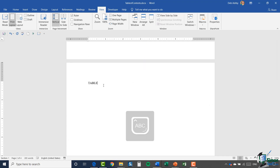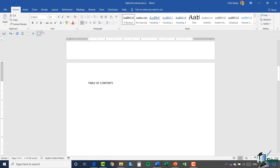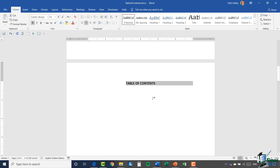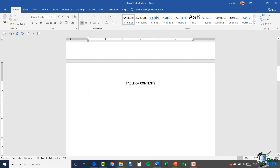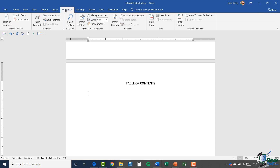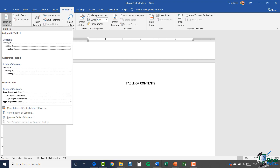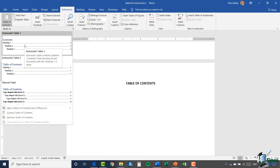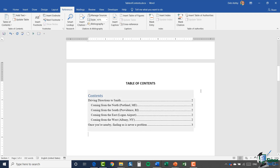On this blank page I'm going to type 'Table of Contents,' format it slightly — Calibri, a bit bigger, bold, centered. Then I'll press Enter, left-align, and this is where I'll insert the table of contents based on those heading styles I applied. Going up to the References ribbon, the first group is Table of Contents. I'll click that button — there are lots of pre-formatted styles available. I'm happy with the first one, so I'll select Automatic Table 1.